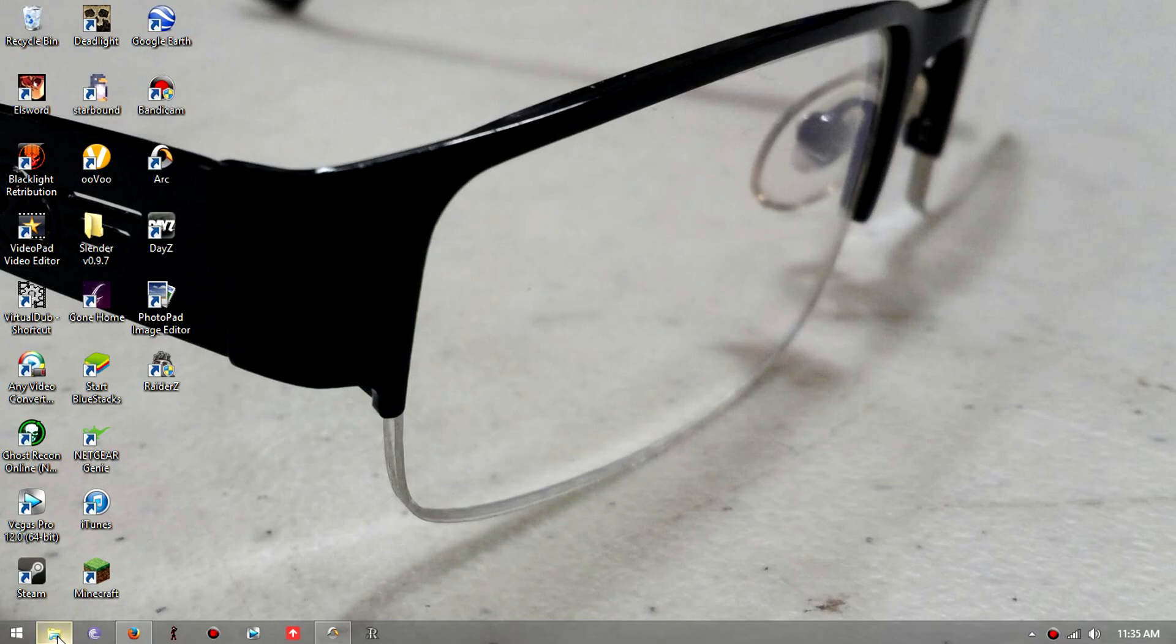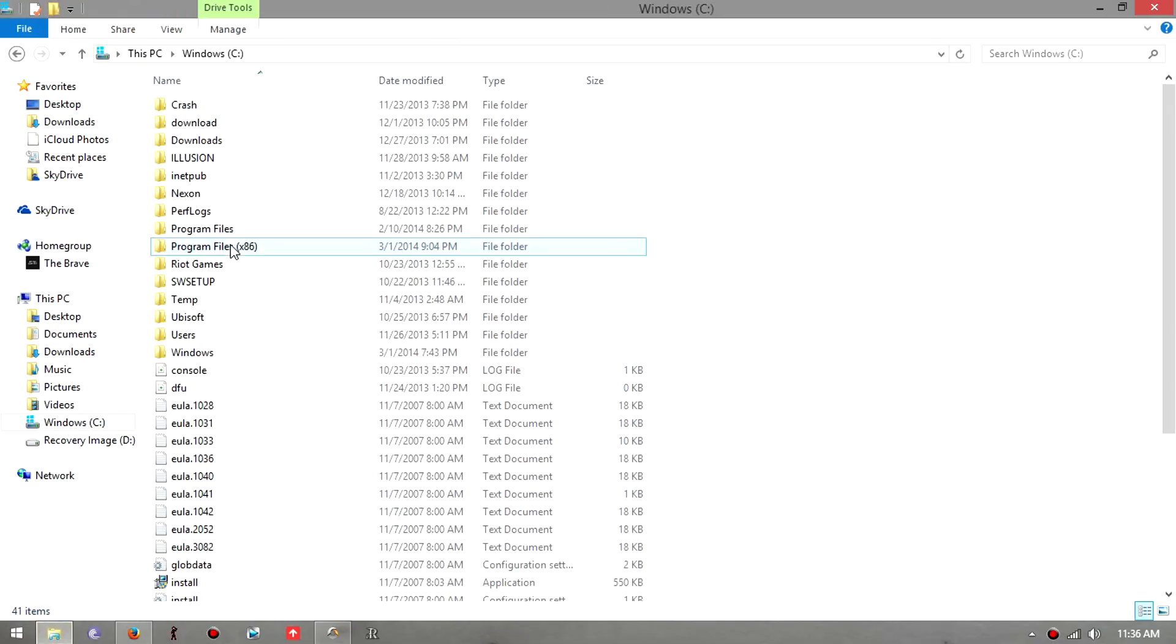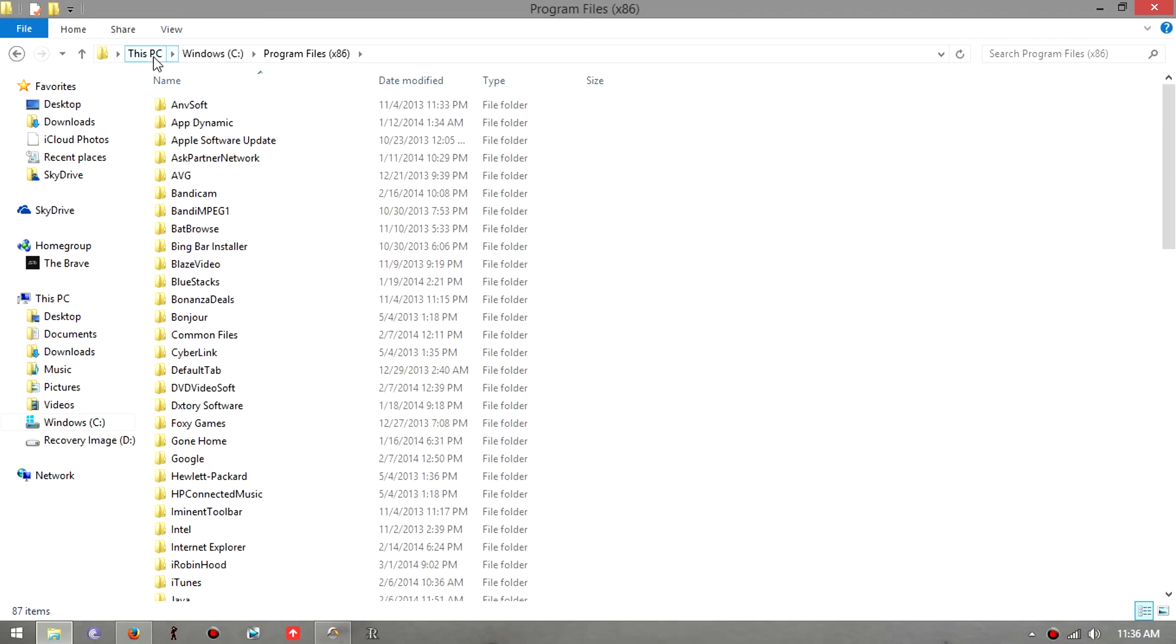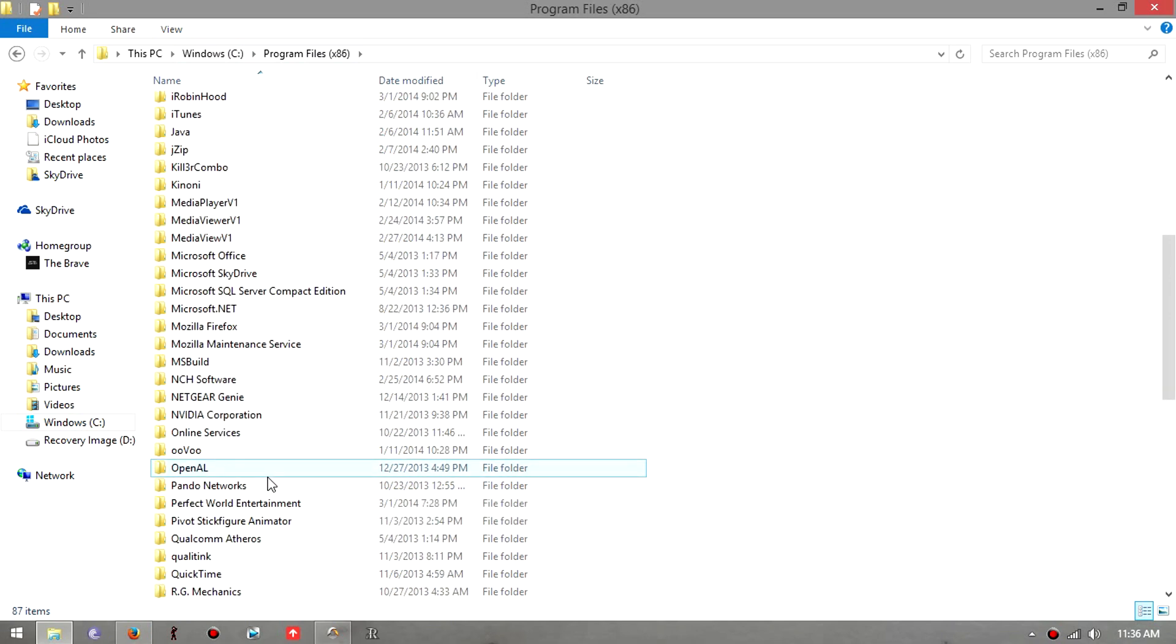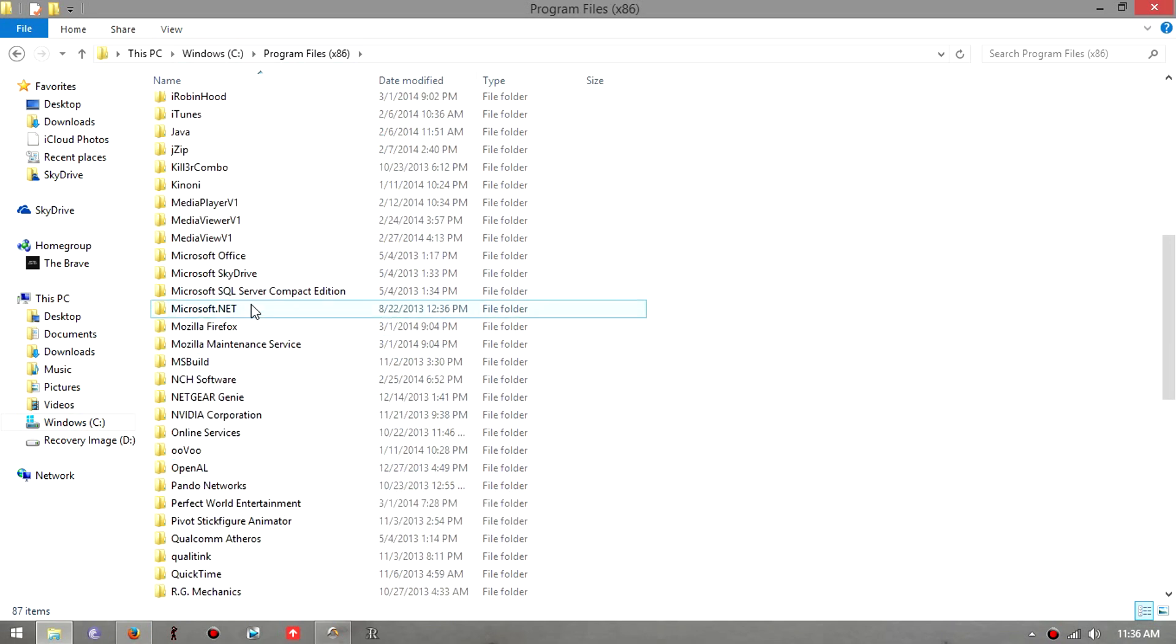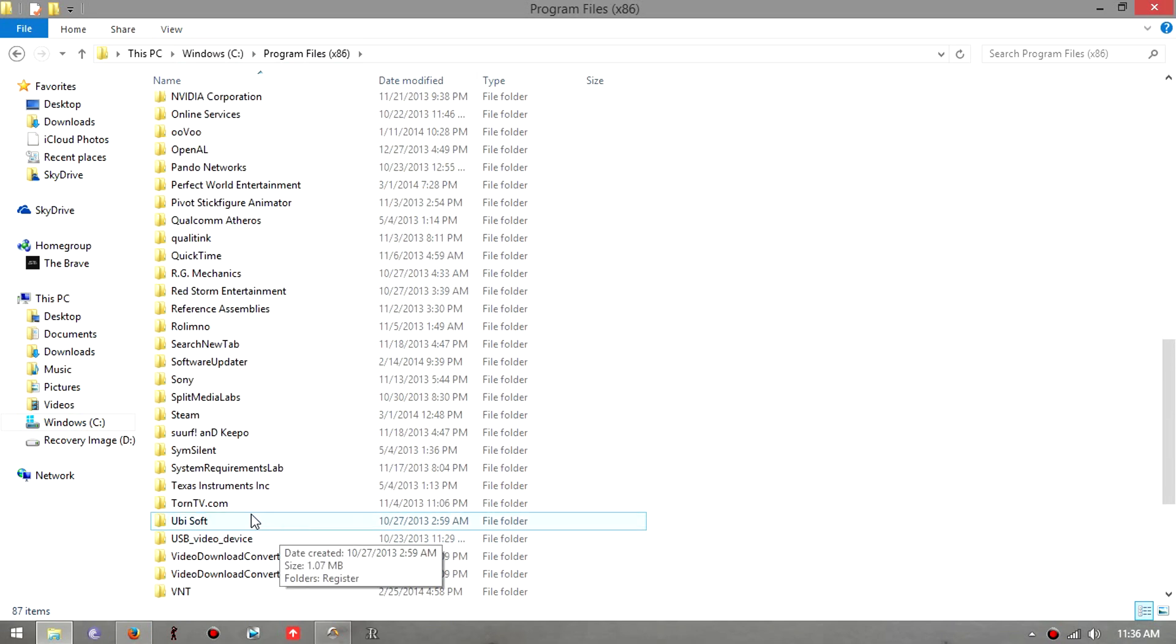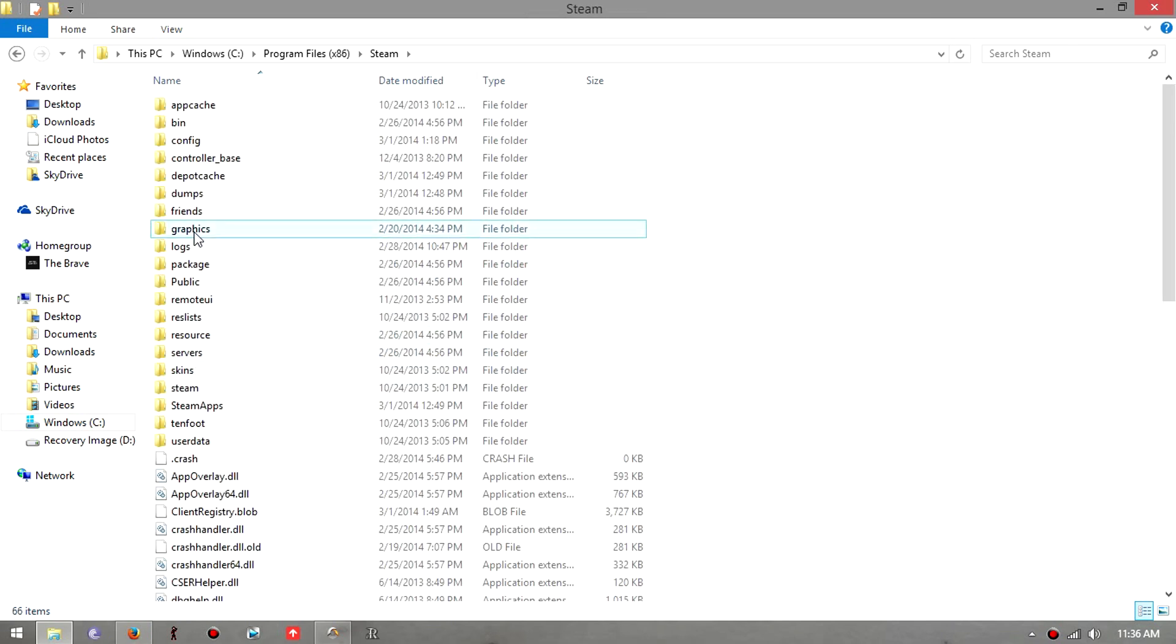What you want to do is go into your PC, your C driver, then Program Files, then you're gonna look for Steam if you have it installed through Steam. Then Steam apps, then you go to Common, and then you go to Raiders.